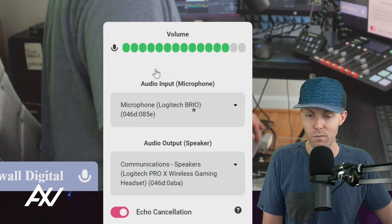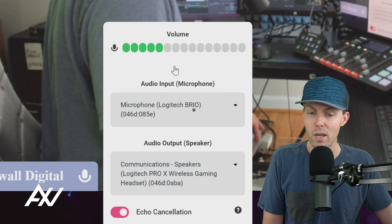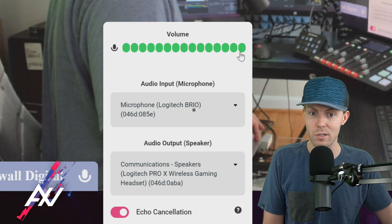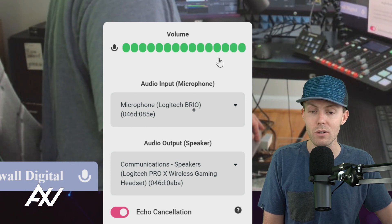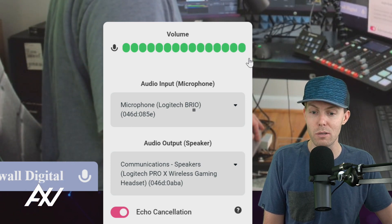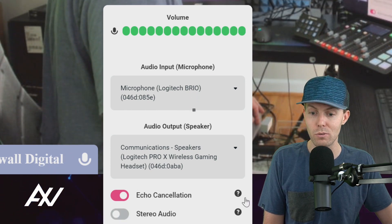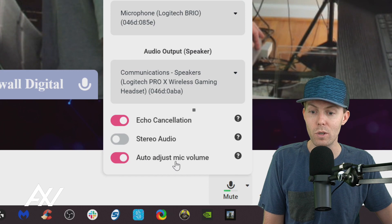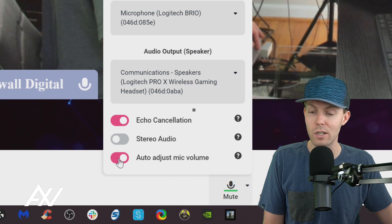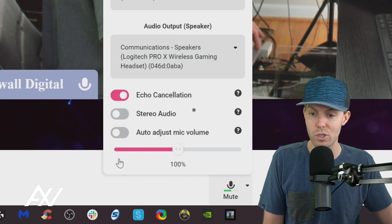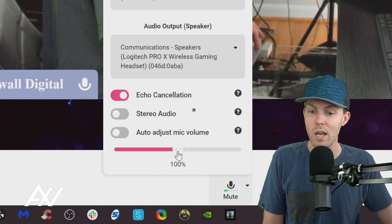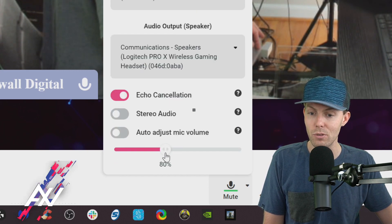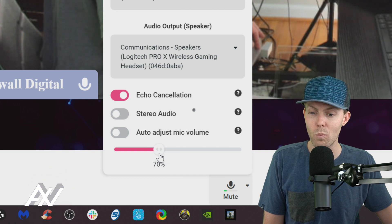And you'll want to keep an eye on that volume level. If the volume level is constantly peaking toward the end here, that means that the volume might be a little bit too high. So what you can do is uncheck auto adjust volume, mic volume, and you can bring it down a little bit.